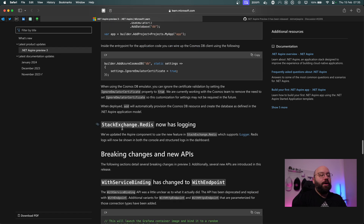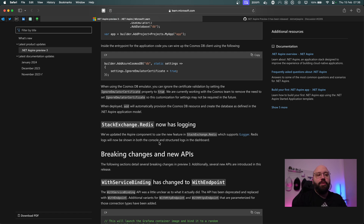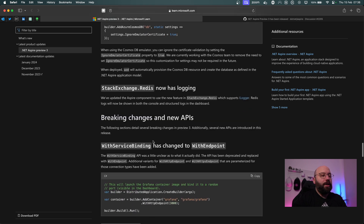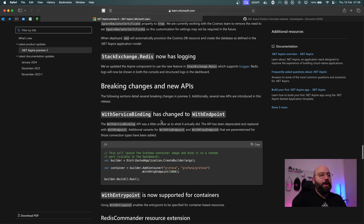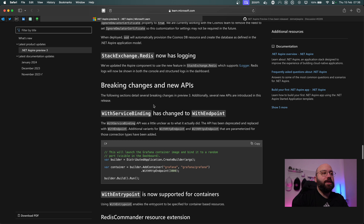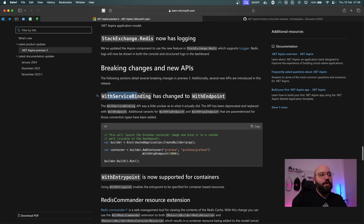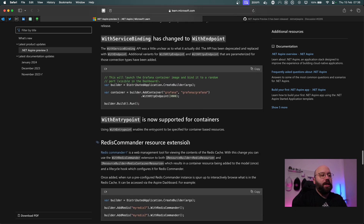There's now logging support added to the Redis component — Redis was included in an earlier release, but now there's more capability to do logging with it. At the end of the blog post we can also see some of the breaking changes: WithServiceBinding has changed to WithEndpoint.